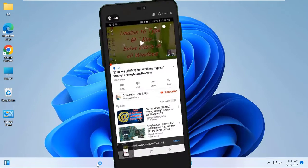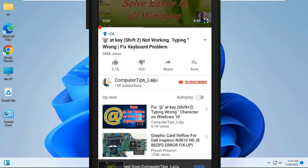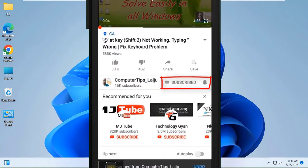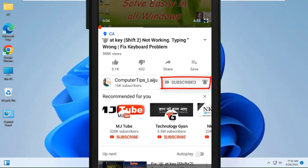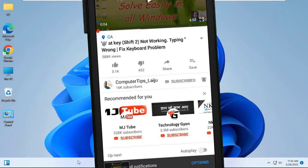Ok, if you are new to this channel, please subscribe and enable the bell icon for new video notifications.